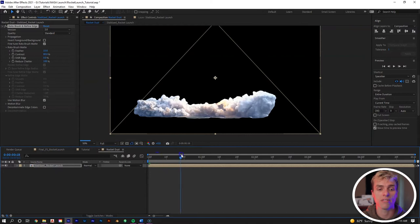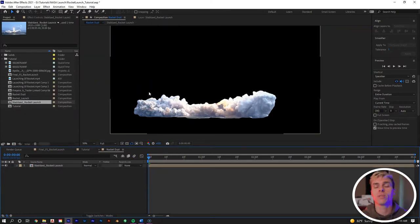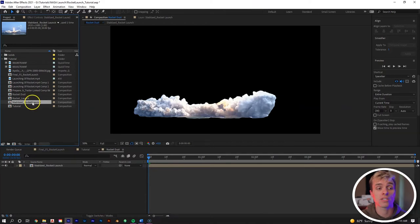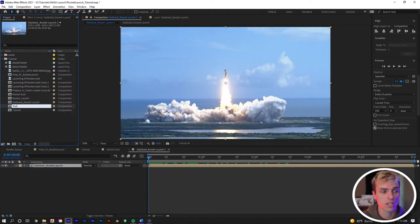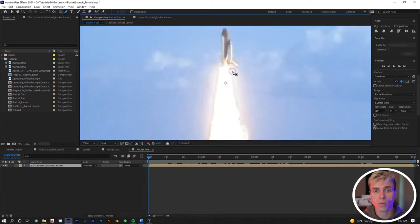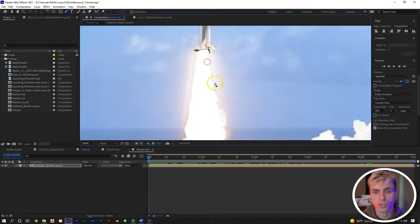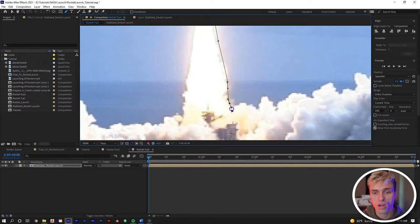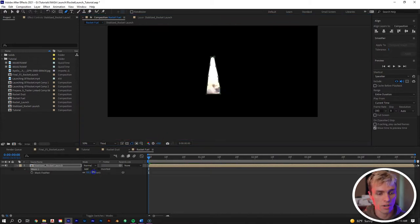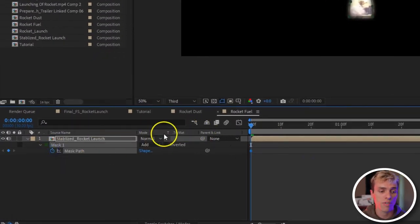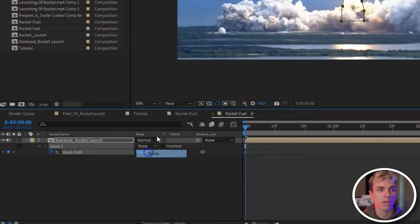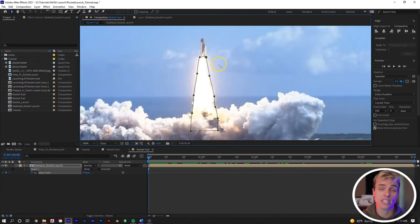Now we're going to solo out the jet fuel coming from the rocket. Take the composition of the stabilized rocket launch and drag it into a new comp, right mouse click and rename it 'rocket fuel.' Create a mask around the jet fuel stream, feather it to 25, then hit M to bring up mask path, select the stopwatch to start keyframing, and change Add to None so you can see what you're working with. Now keyframe this mask frame by frame as the jet stream rises with the rocket.